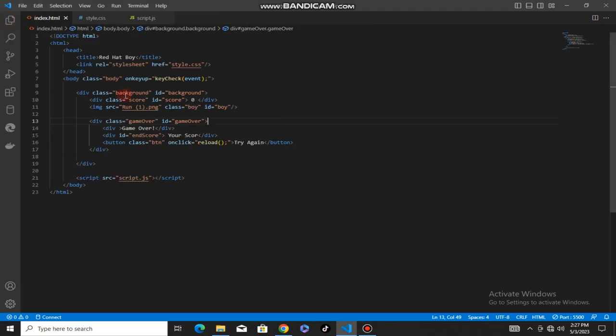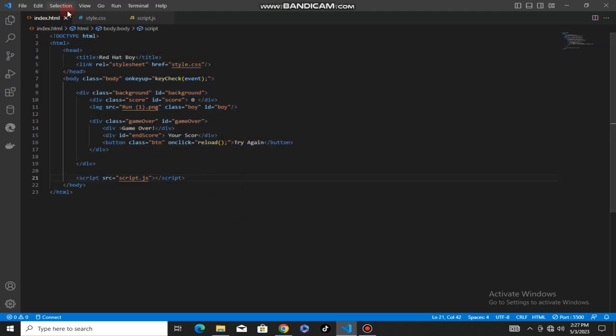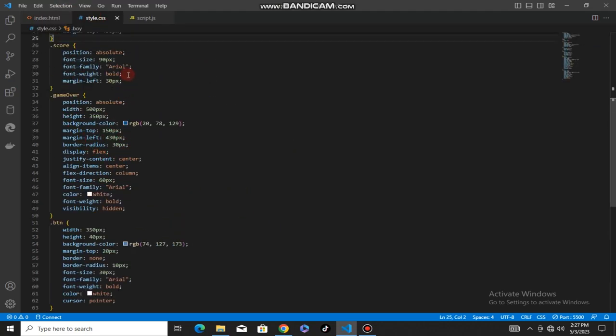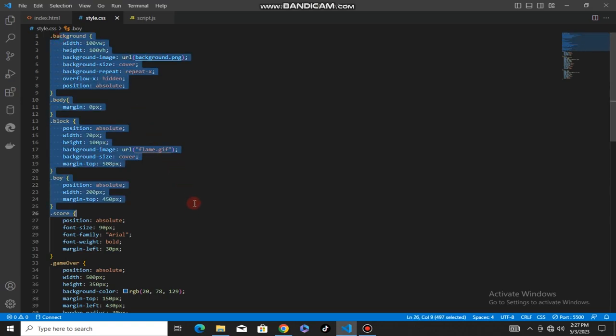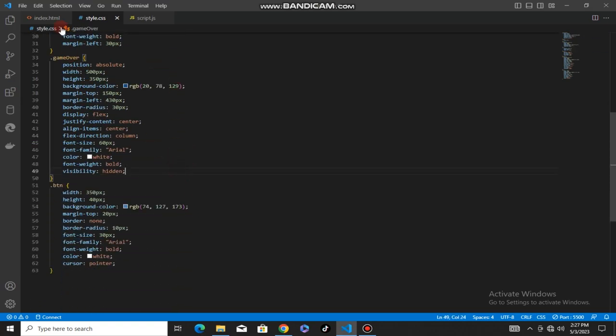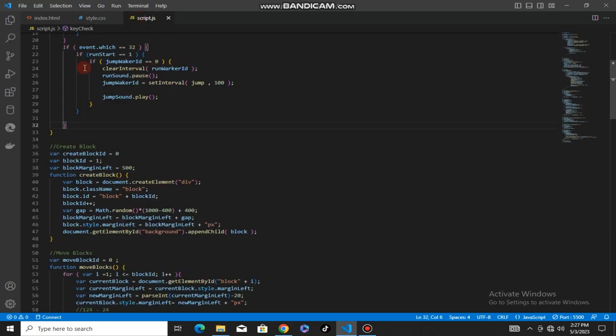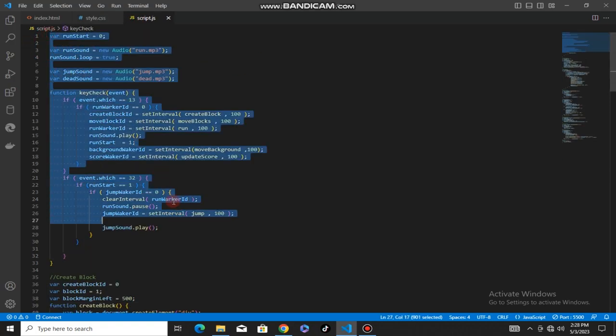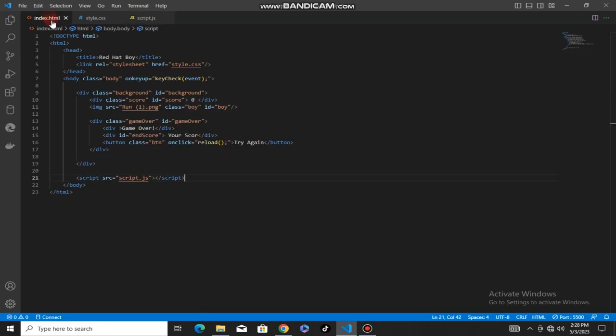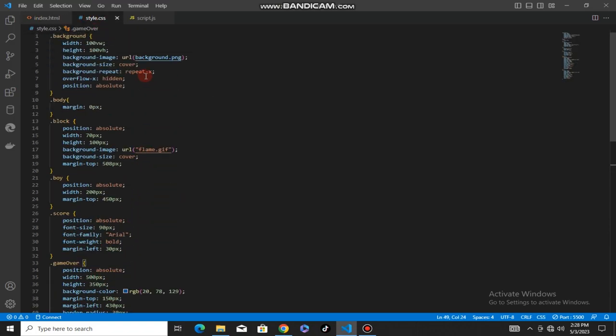This is the HTML file, the CSS file, and the JavaScript file. This is the structure of the game using HTML and CSS files.